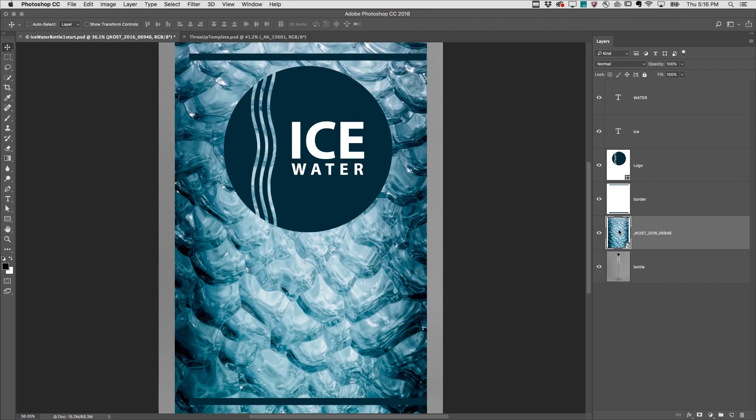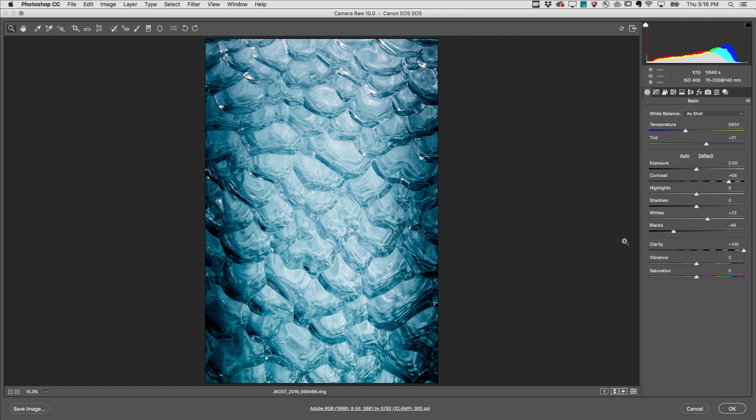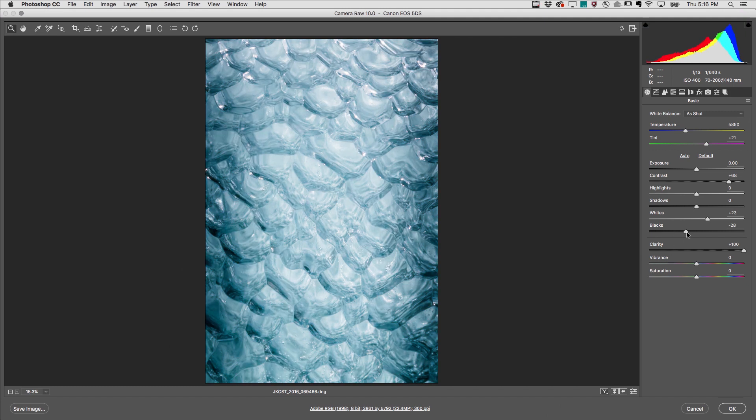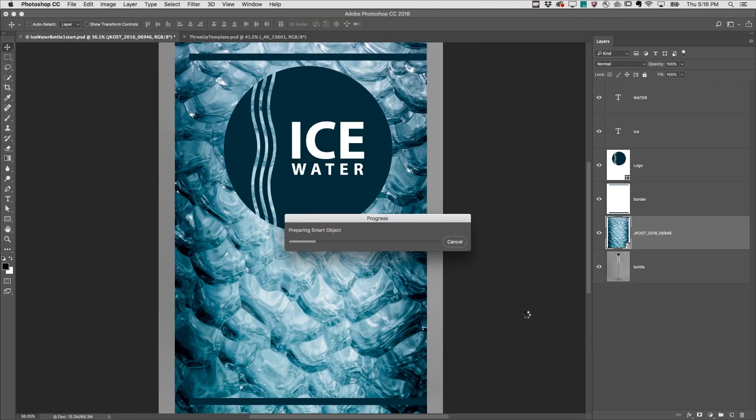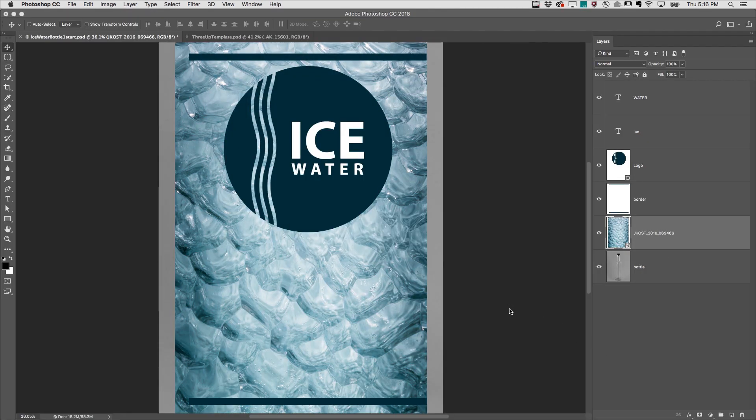Double-clicking on the thumbnail for the smart object will enable you to edit the contents of the smart object in Camera RAW. When you're finished, Photoshop will re-render the RAW file, giving you the highest quality image possible.